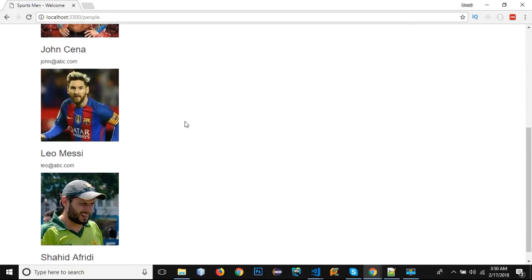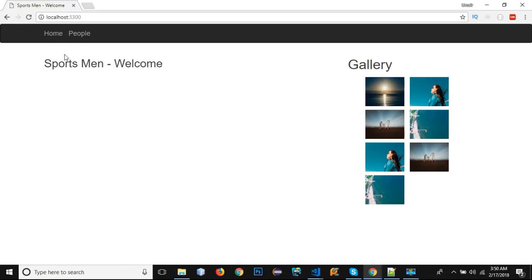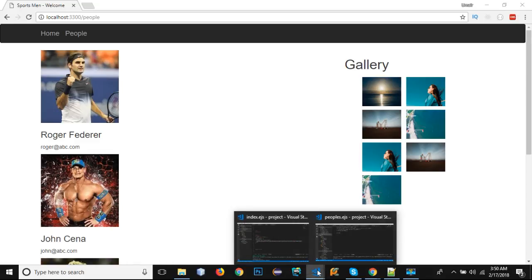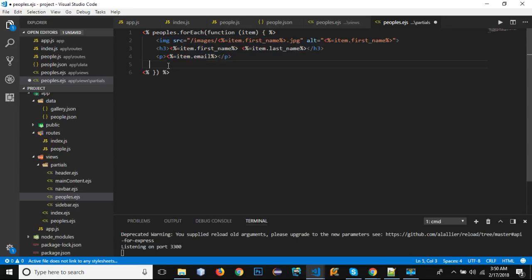In the peoples route we now have all the people with their images, and on the home page we still have the 'Sportsman - Welcome' content. I hope you've got the idea of how to create partials and how they separate the content for each route. If you have any questions or confusion, comment below. Thanks for watching — hit the like button and subscribe. See you in the next video!